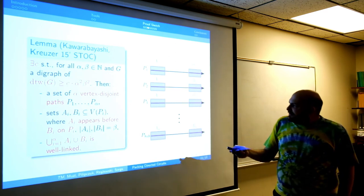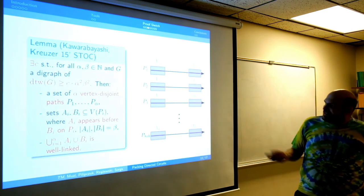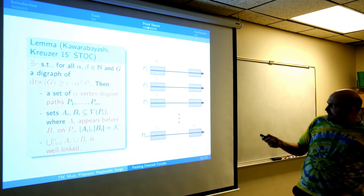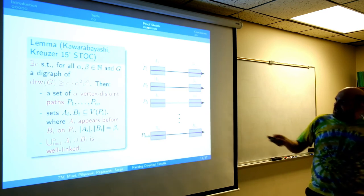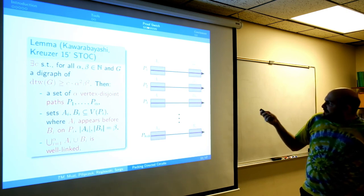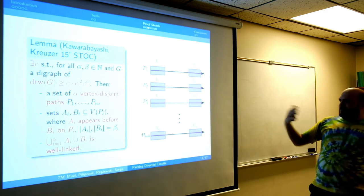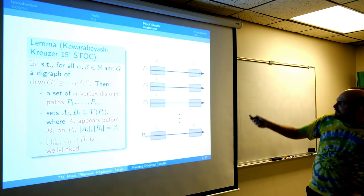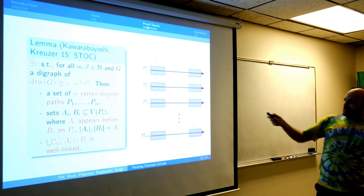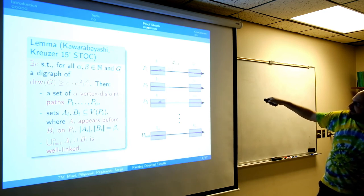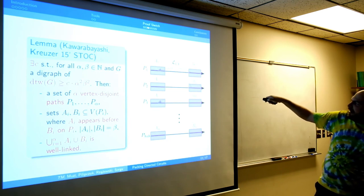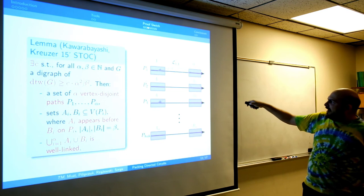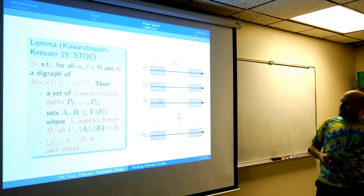We then obtain a set of alpha disjoint paths — the black paths. On each path i there are two subsets, A_i and B_i, where A_i appears before B_i on the path and both have size beta. The union of all those purple parts is well-linked. In particular, there exists a linkage from B_1 to A_1, a linkage L_{2,3} connecting B_2 to A_3, and so on — all the linkages between pairs of those subsets, including linkages back.